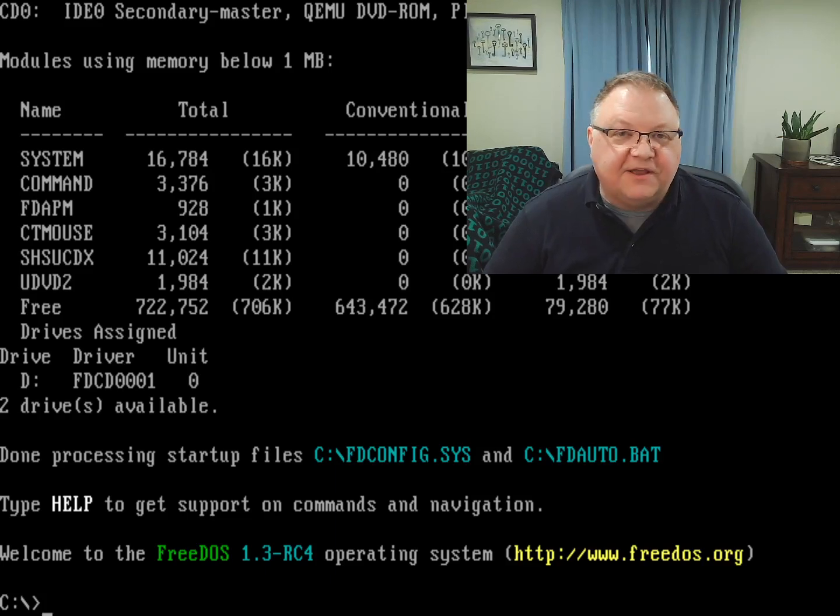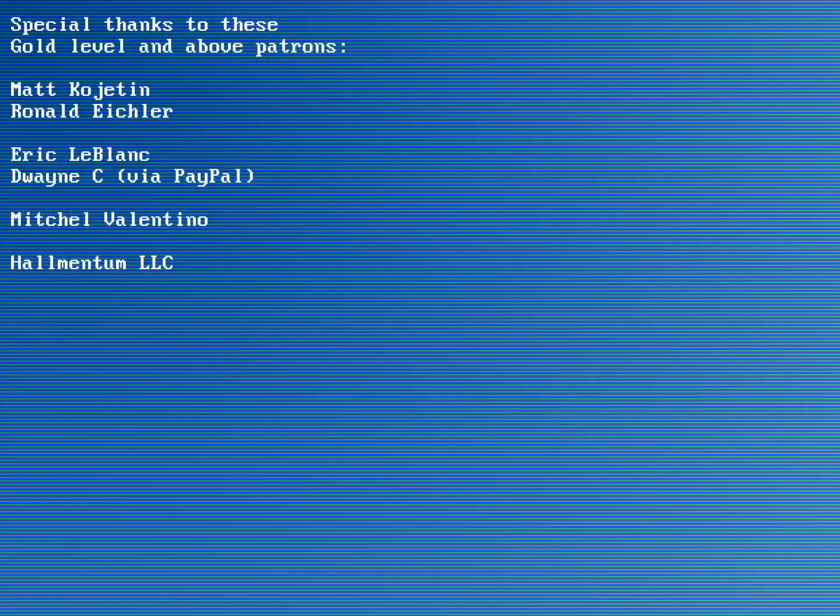Before I go, I want to thank all the people who support me on Patreon. You really do make this channel happen, so thank you very much. Some of you are sponsoring me at a higher level and I wanted to recognize you especially here, so thank you again.